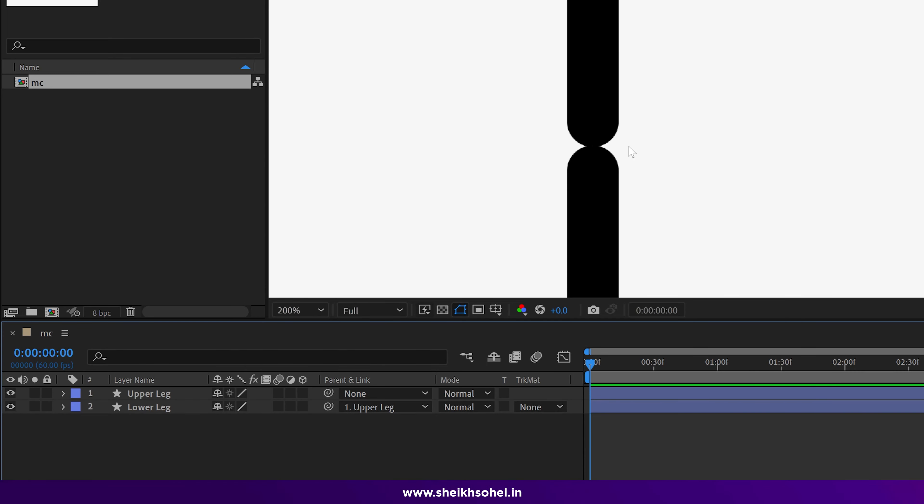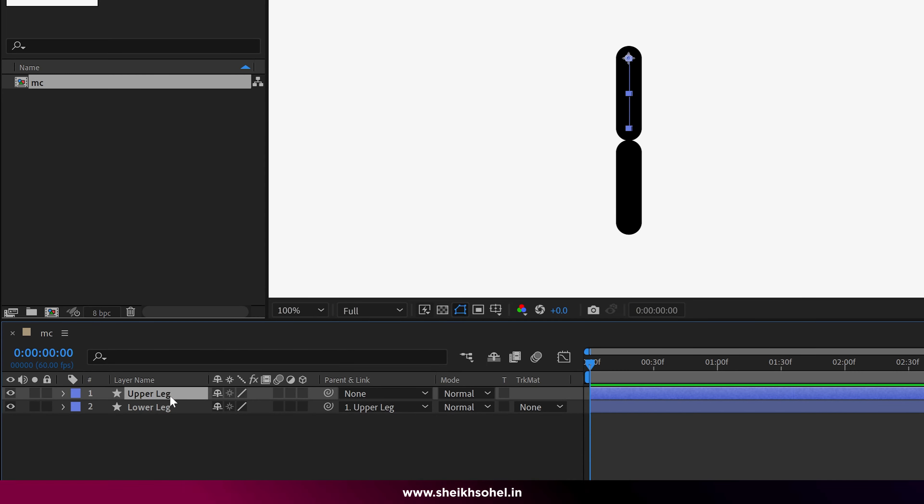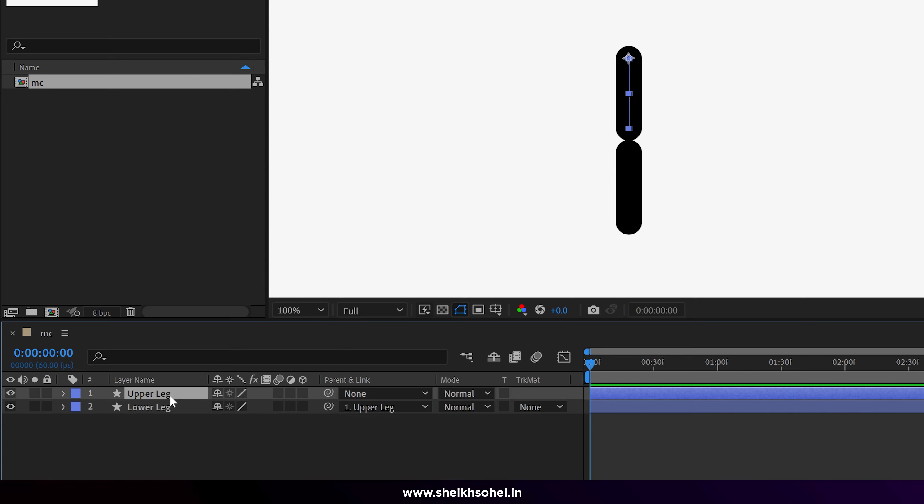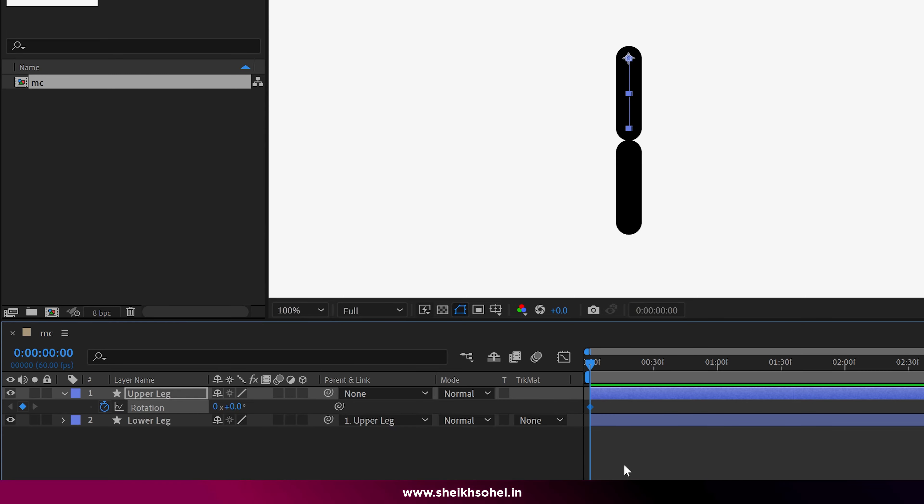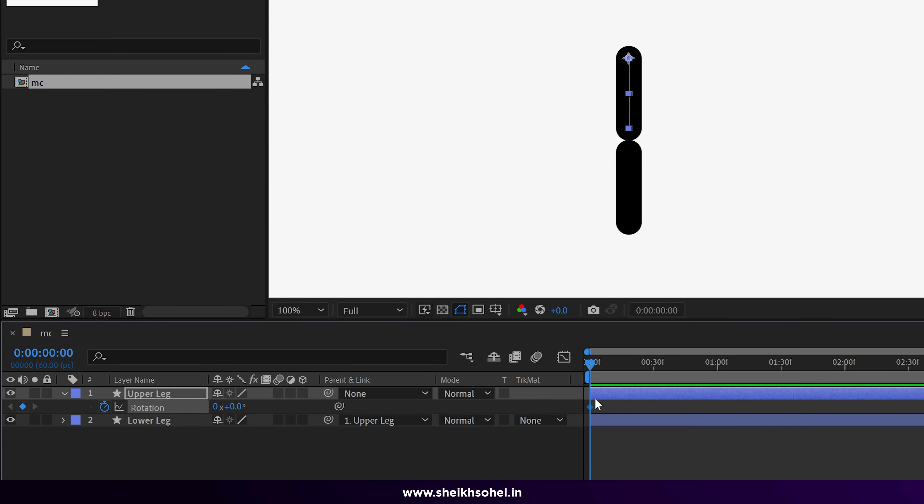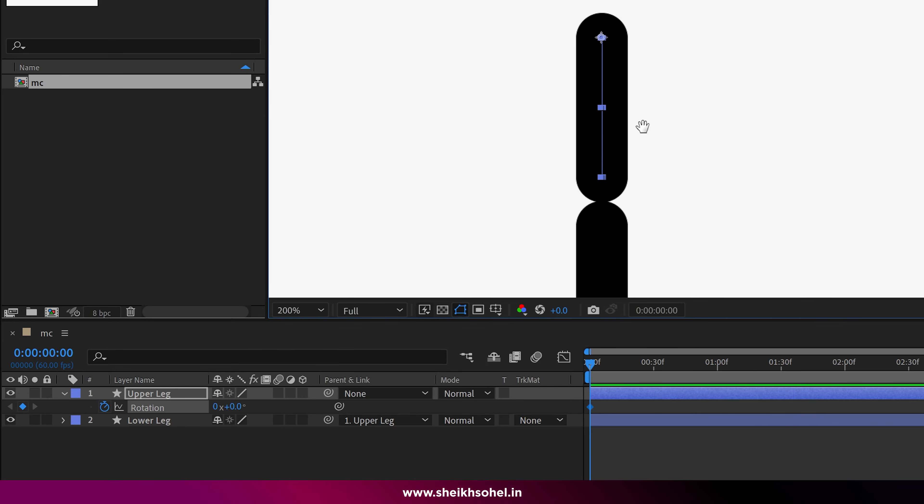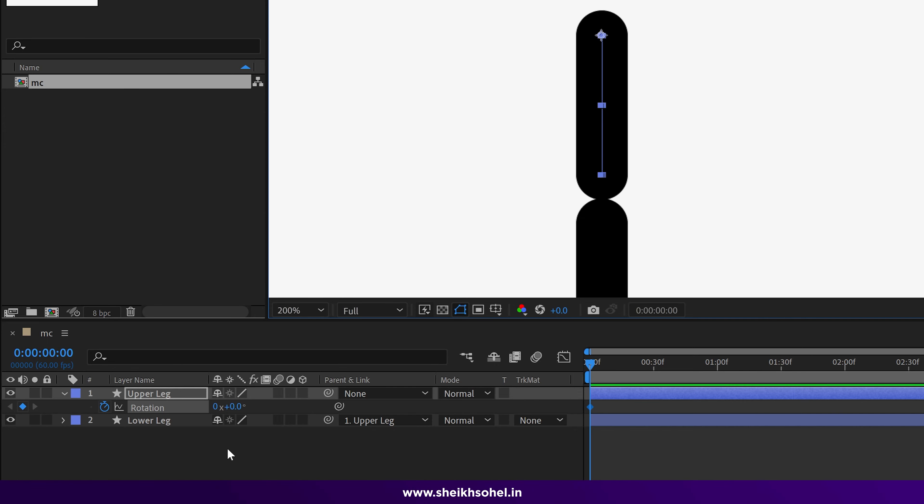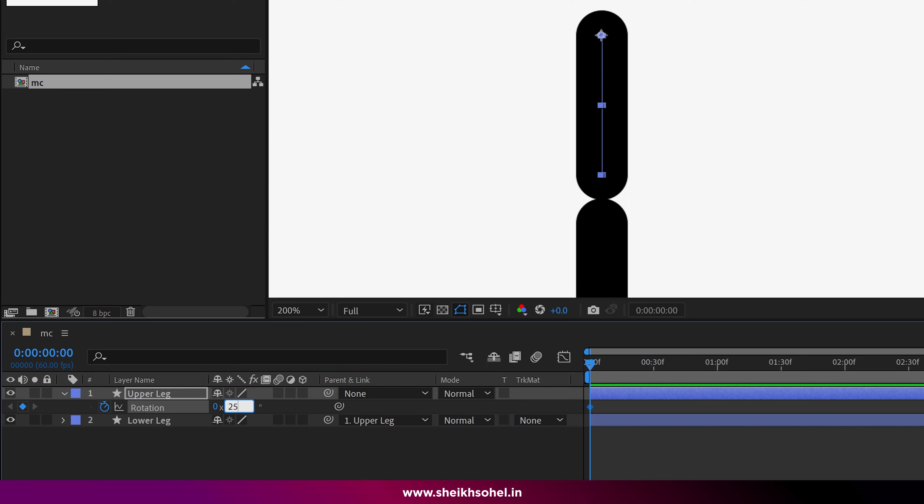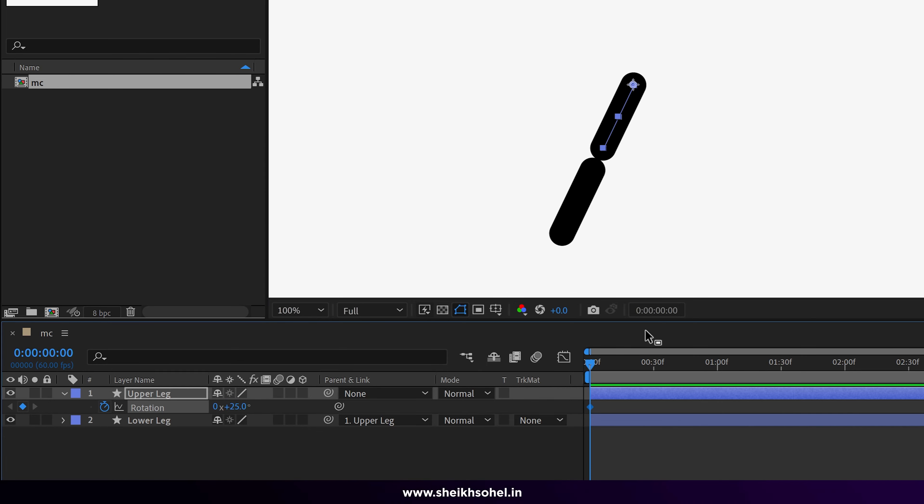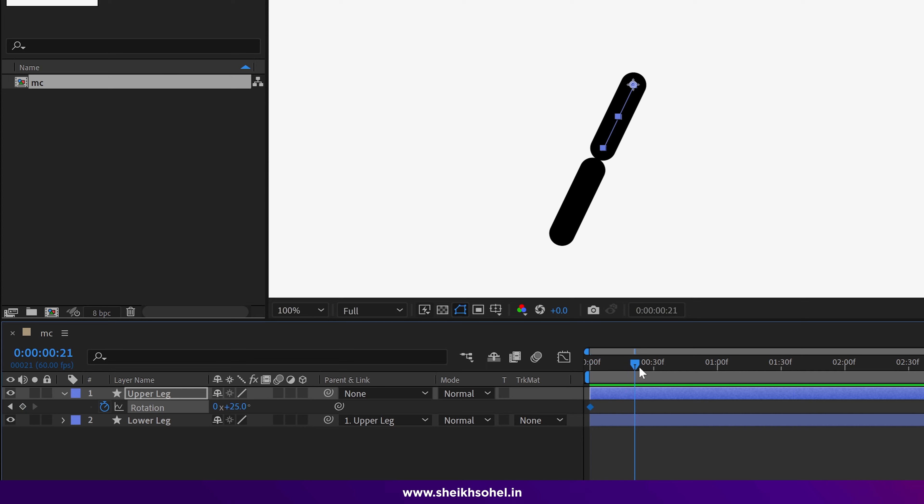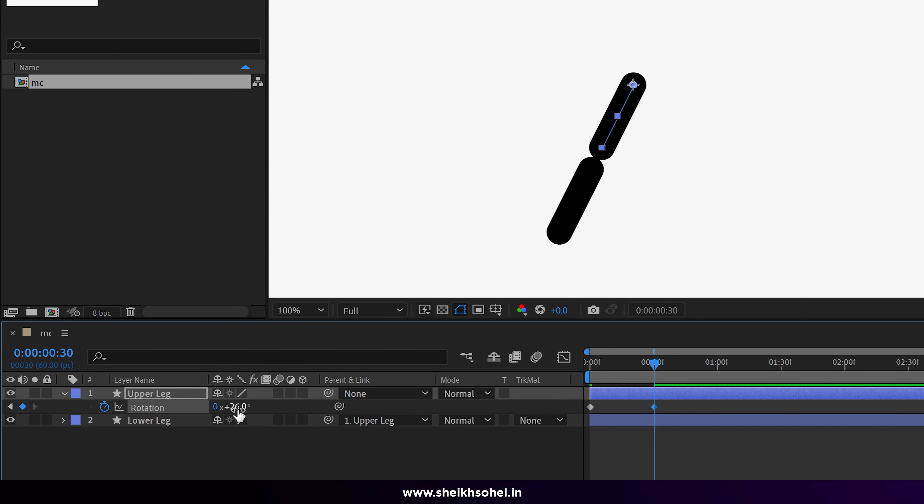Now we are going to animate. Select the upper leg and press R on the keyboard to reveal the rotation properties. Click on the stopwatch, and we created our first keyframe at the first frame. Here we set the rotation properties to 25.